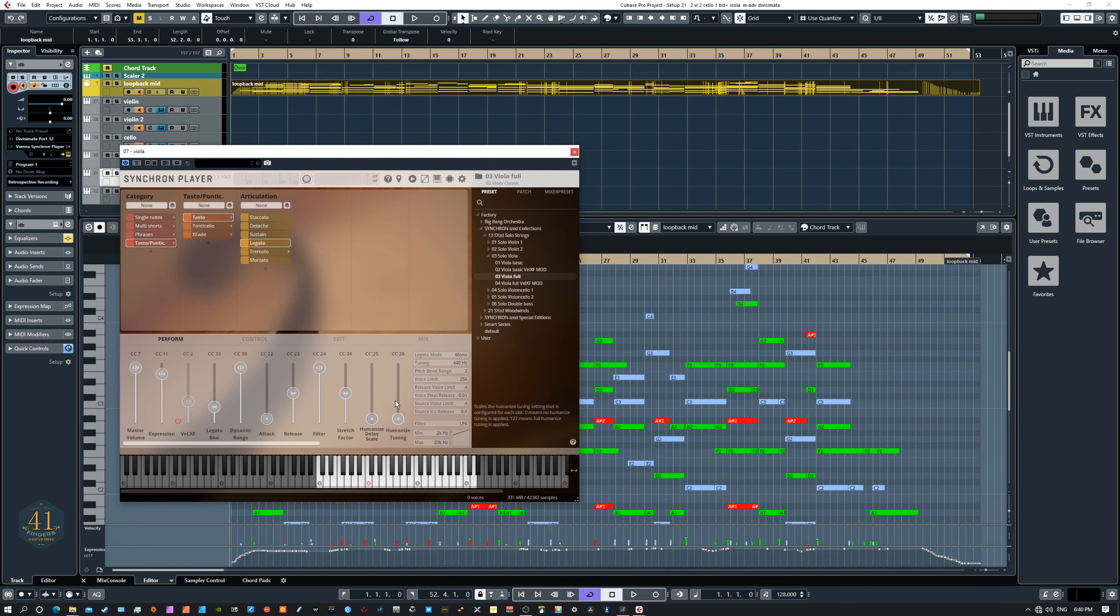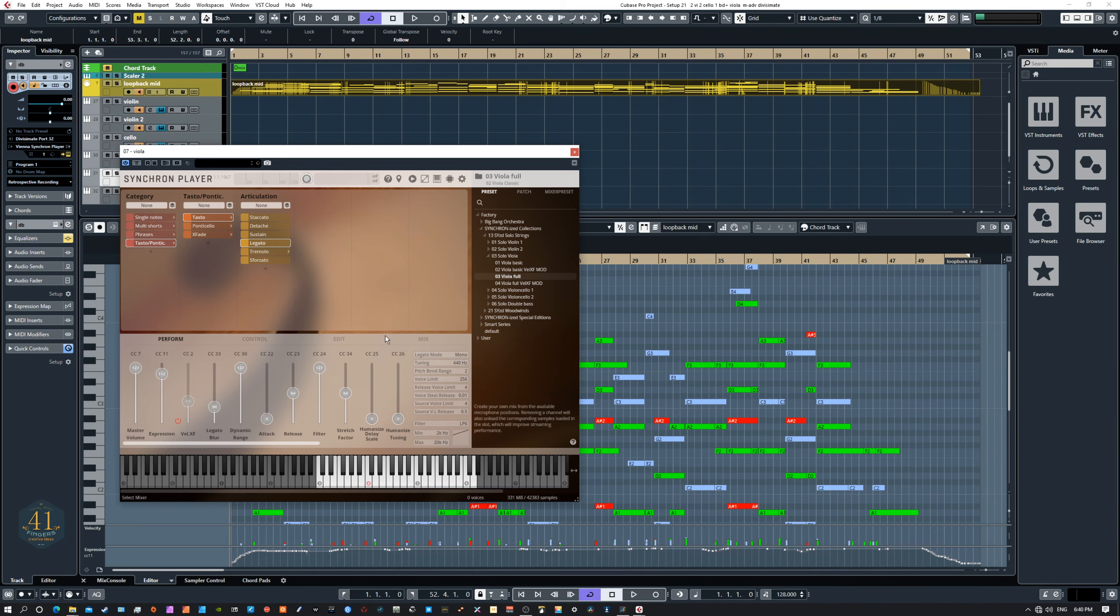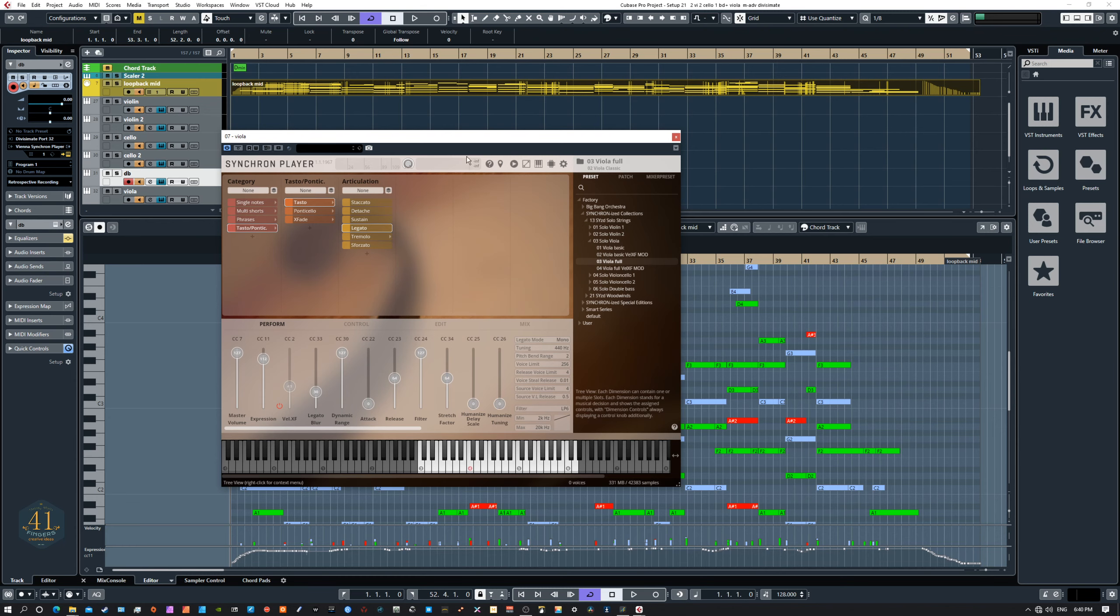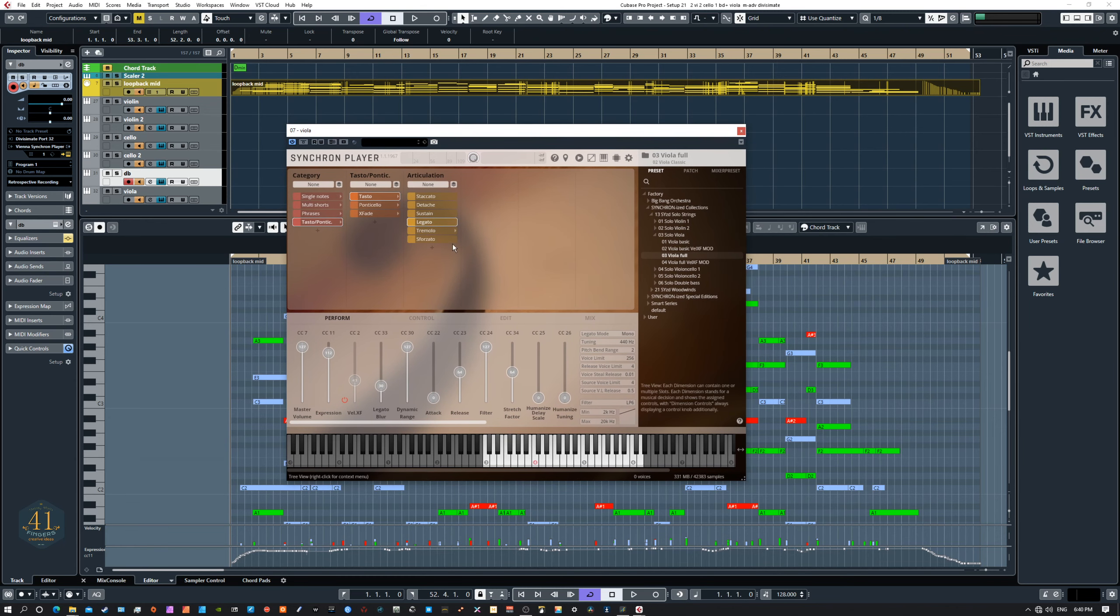And I turn, I create every instrument the way I like it. So I may turn on humanizing. I may, if I'm using Divisi, usually I turn humanizing off for VSL instruments because there can be a phasing issue. It took me a long time to figure out what was happening. If you have multiple Synchron players open and they all have humanized tuning, you can get some phasing issues. But if you turn it down or off, you get rid of that phasing completely. So just little things like that.